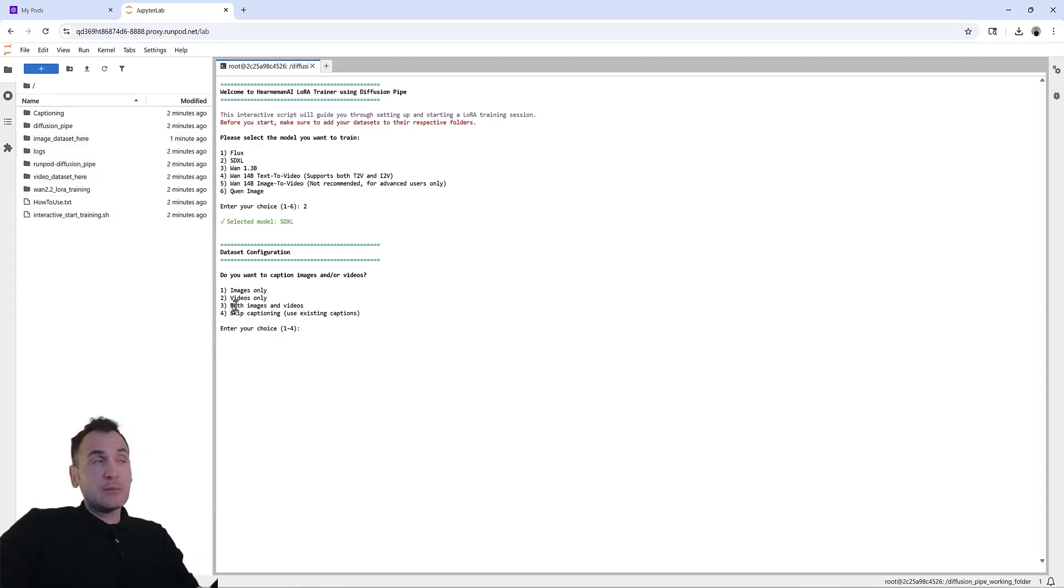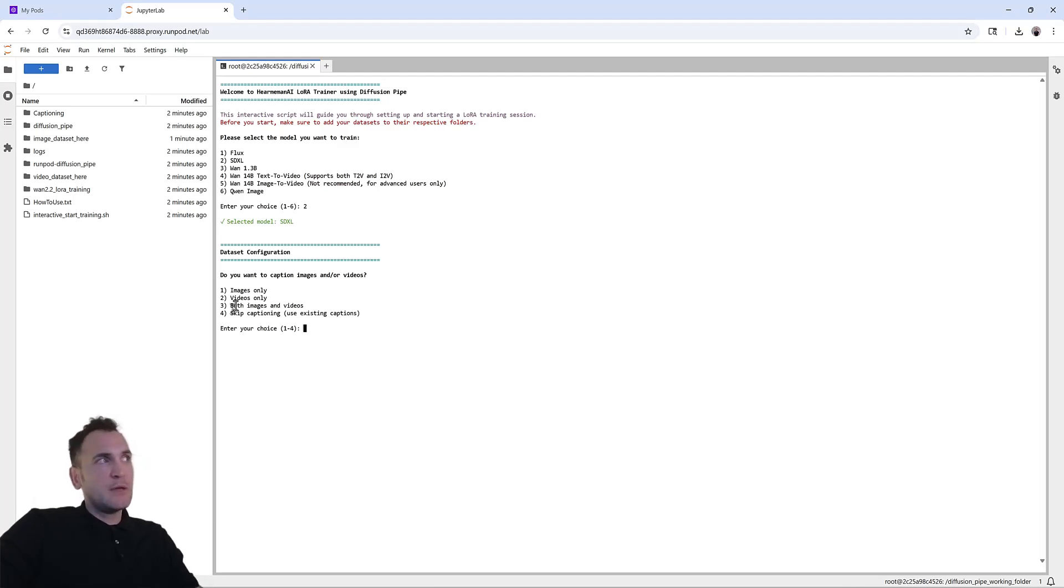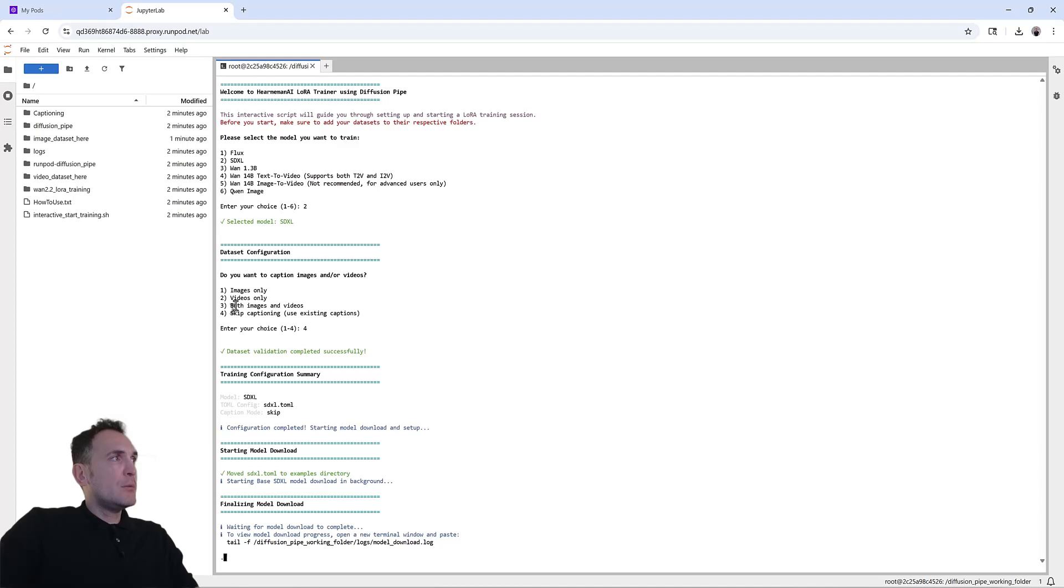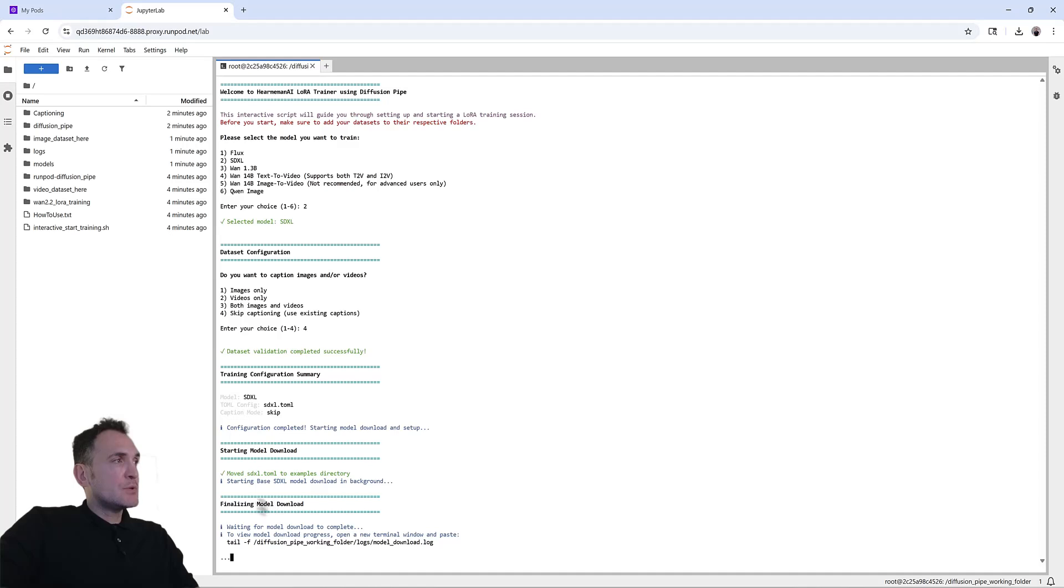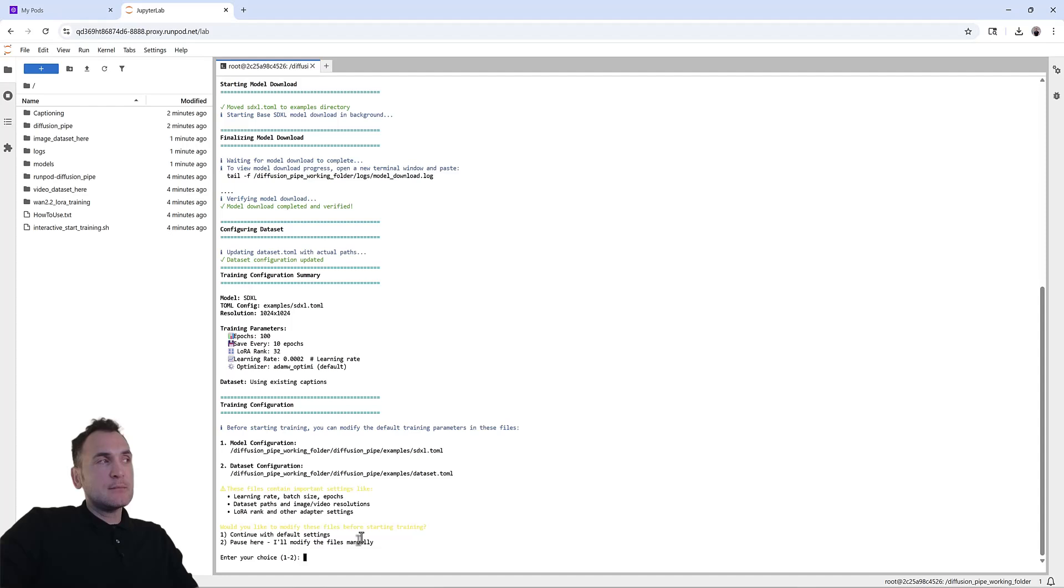I would also recommend using ChatGPT for automating captioning, so that you don't have to waste time here. So you can choose four. Now it's saying the model is going to be SDXL and caption mode is skipped. And now it's finalizing model download. So what it's doing right now is it's getting the base model for SDXL.